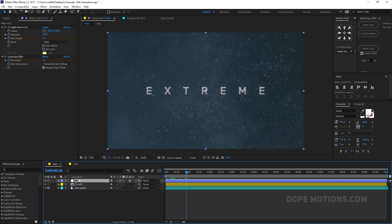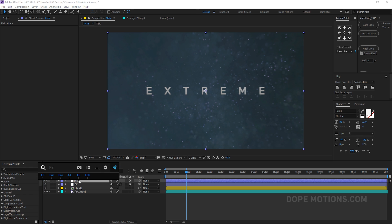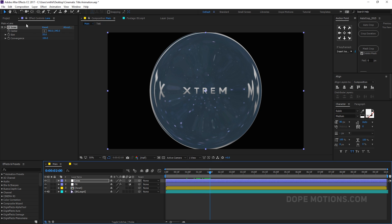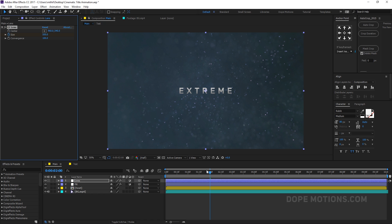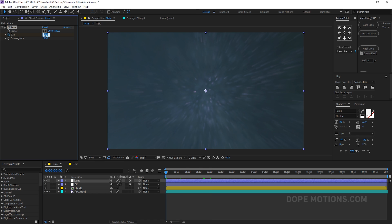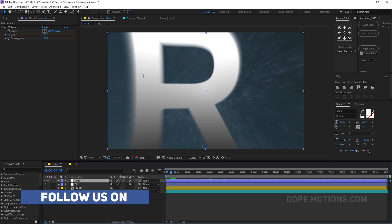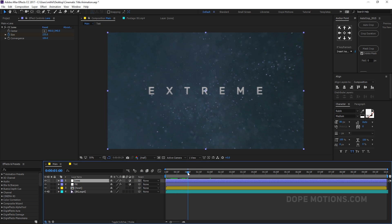Create a new adjustment layer, rename it to 'lens,' and add an effect called CC Lens. Around 2 seconds, set this to around 500 and create a keyframe. Go back in time and set it to around 200. Now we have a very subtle lens distortion which makes the text look really nice and natural.